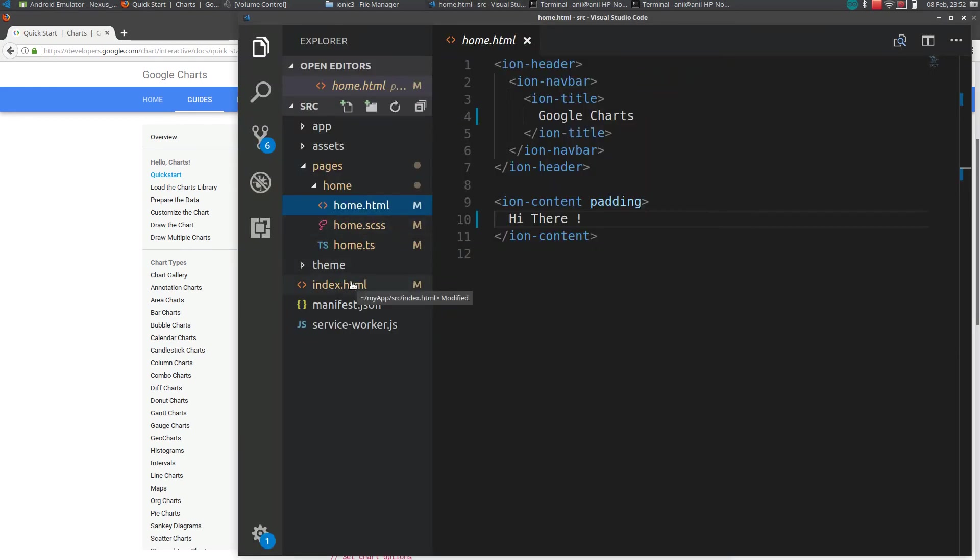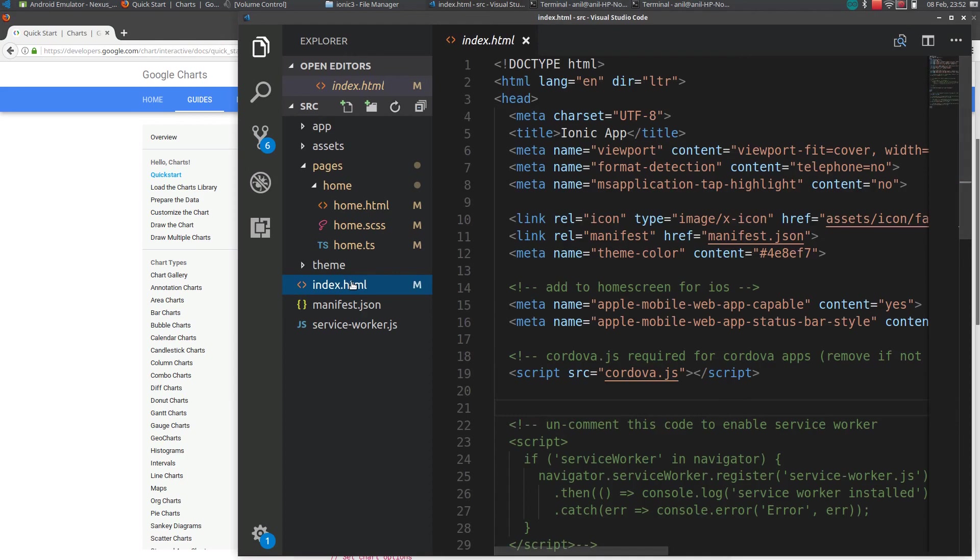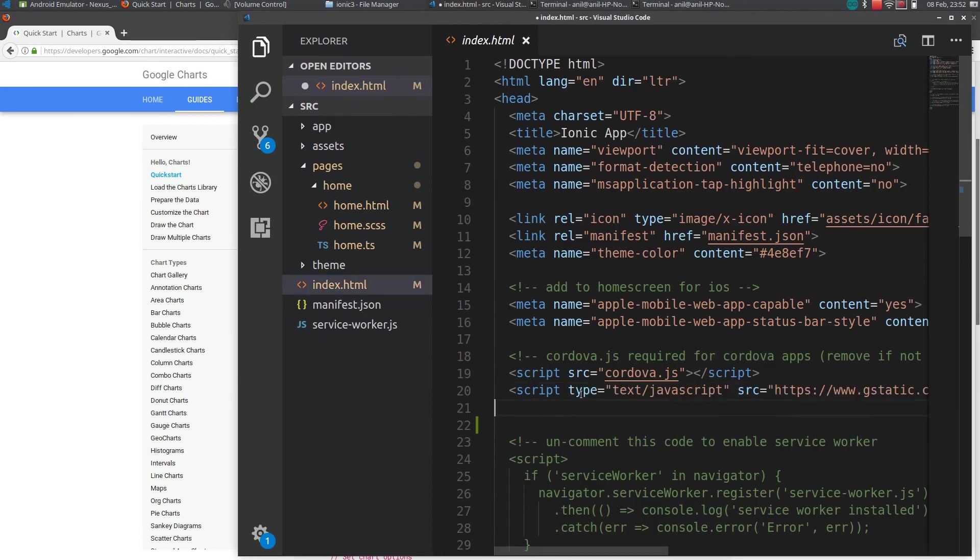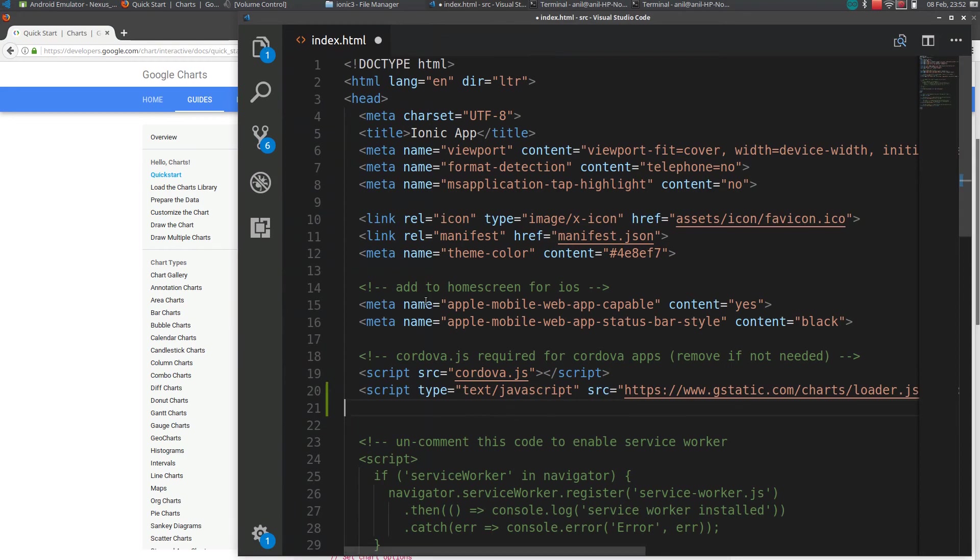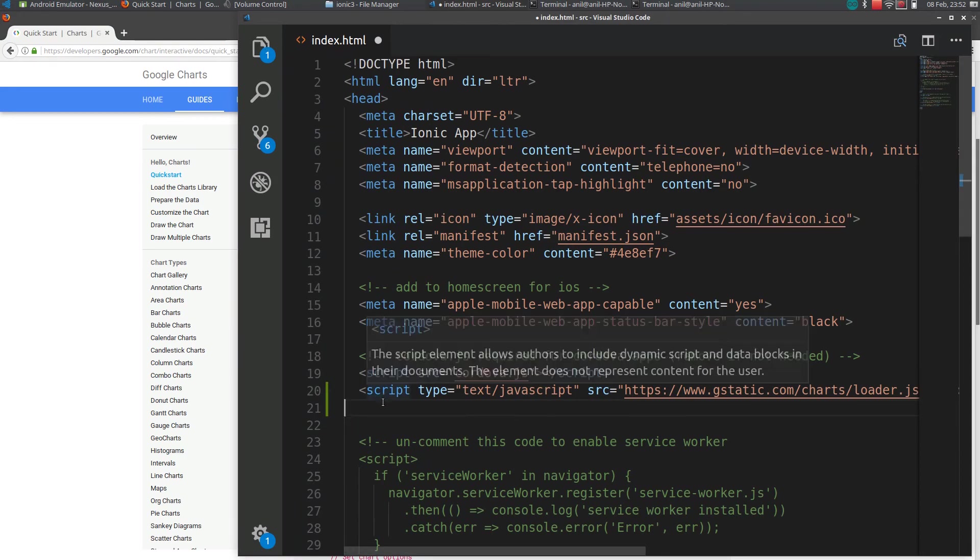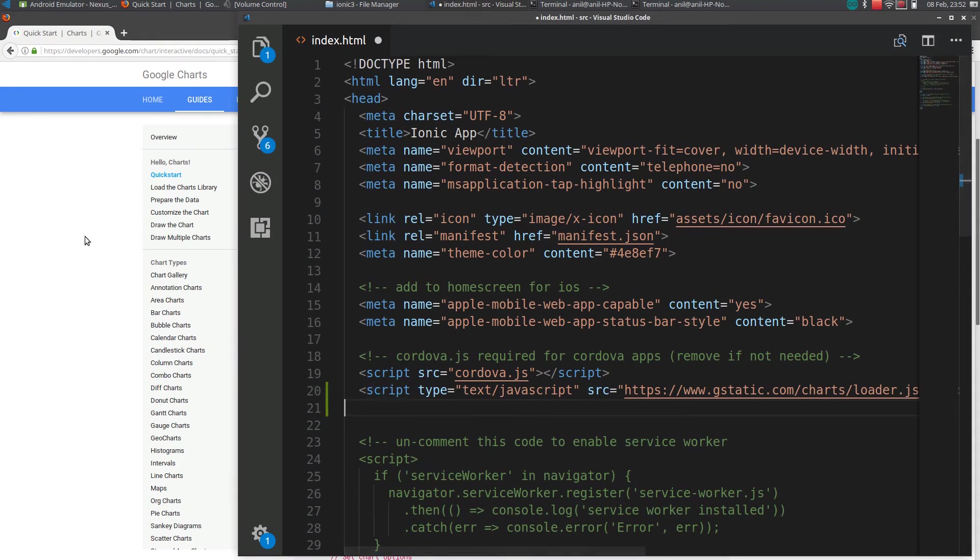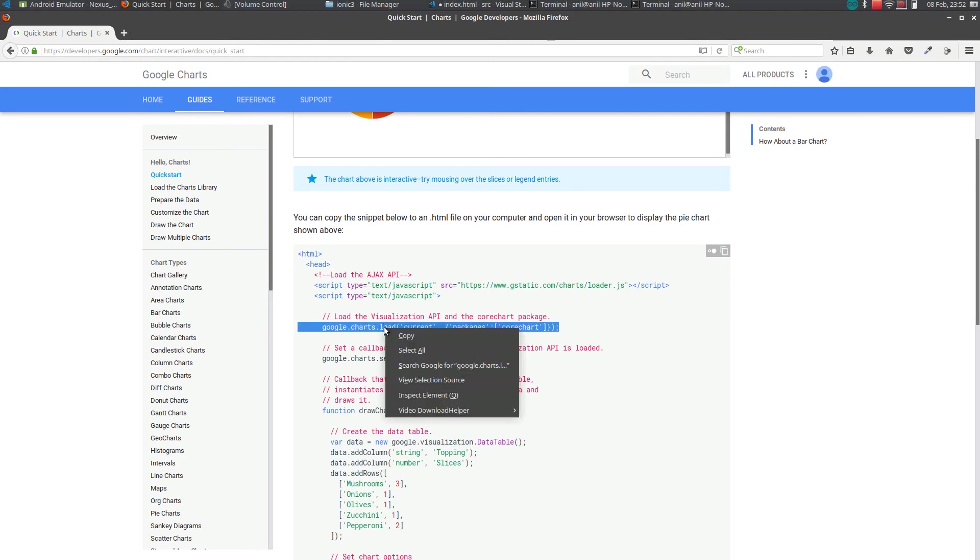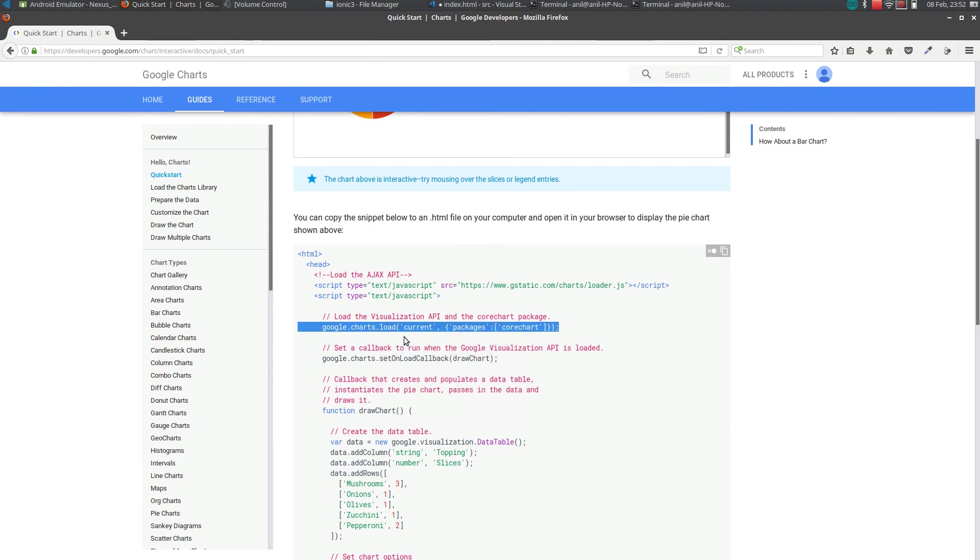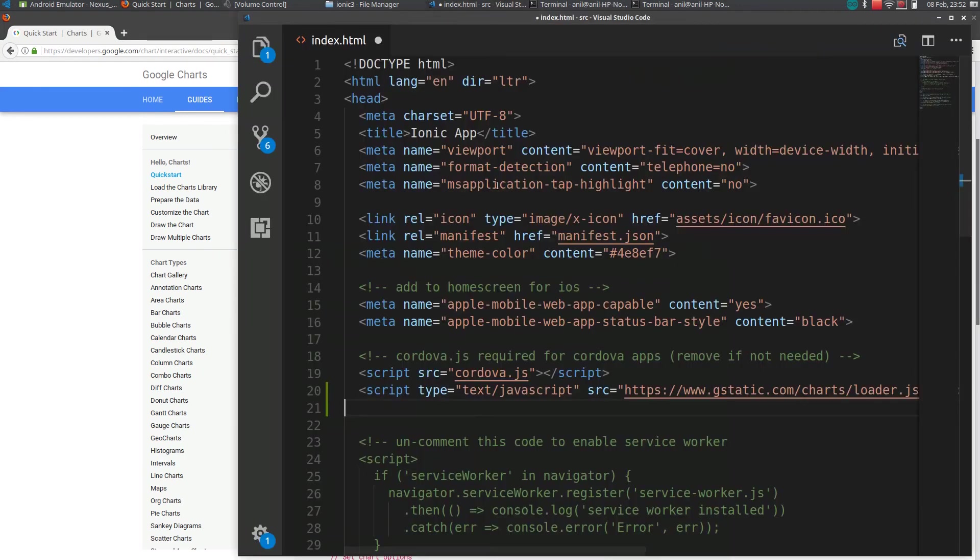So I will be adding the script after cordova.js. I'm working on the index.html file right now. I include the script file, then we need to add the core chart package. So I will add a script tag here.